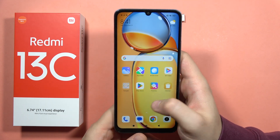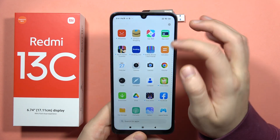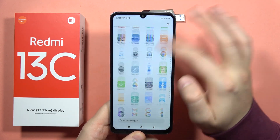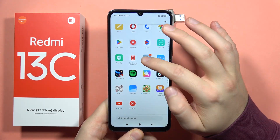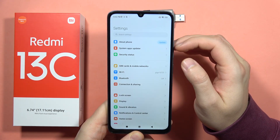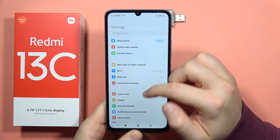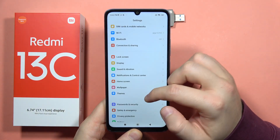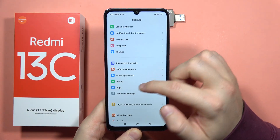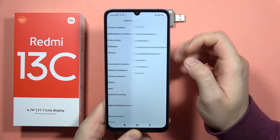Hey, to clone apps on the Redmi 13C, first you will have to open the settings, and from here you will have to go and scroll down to apps.